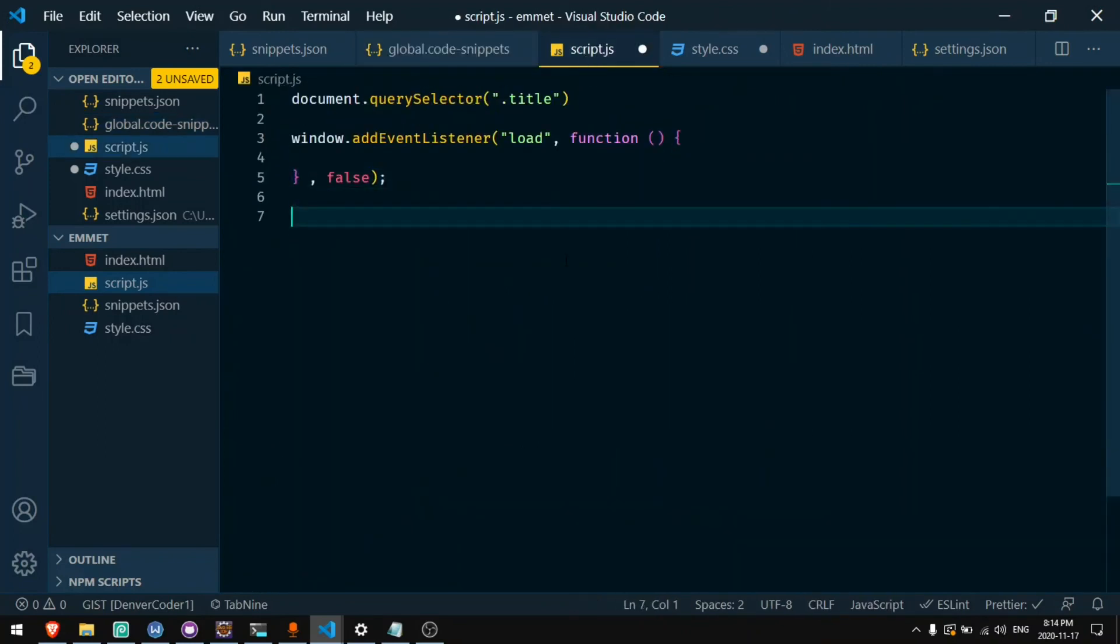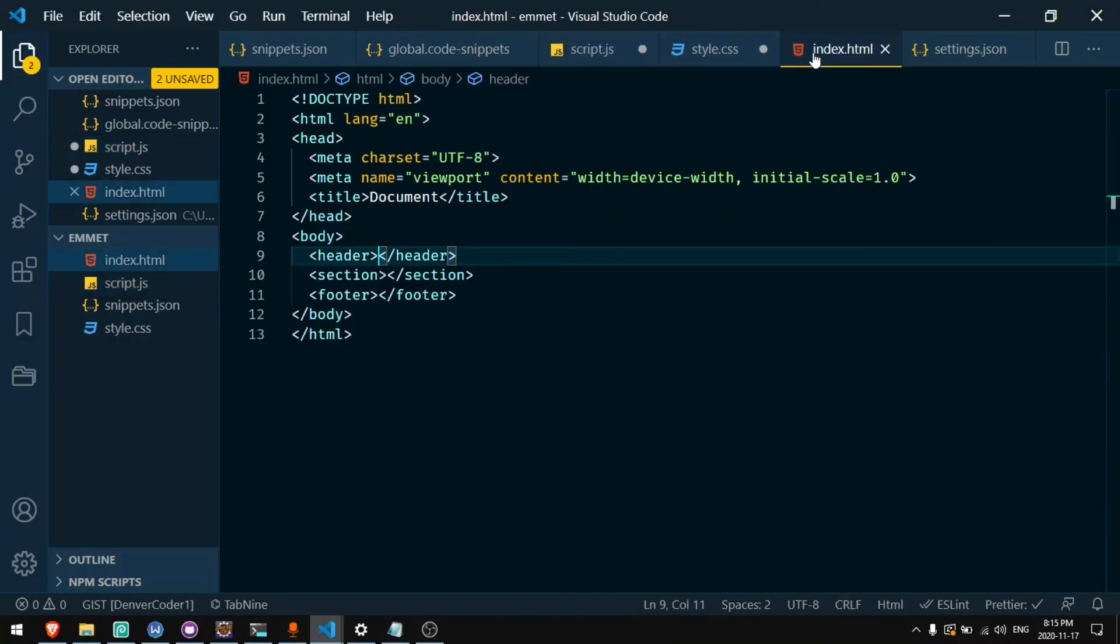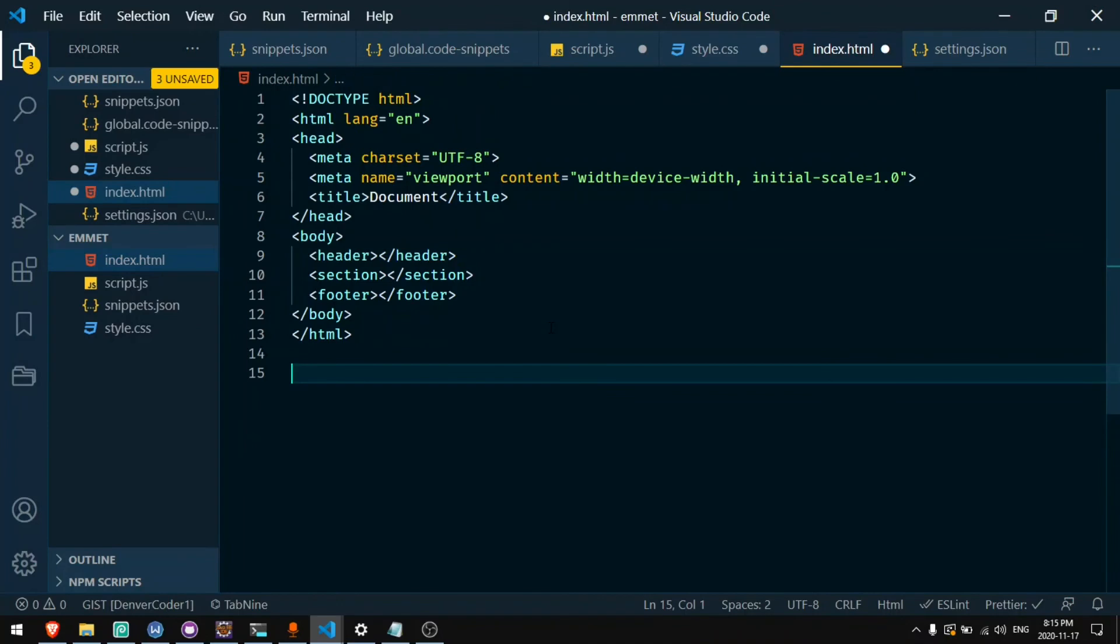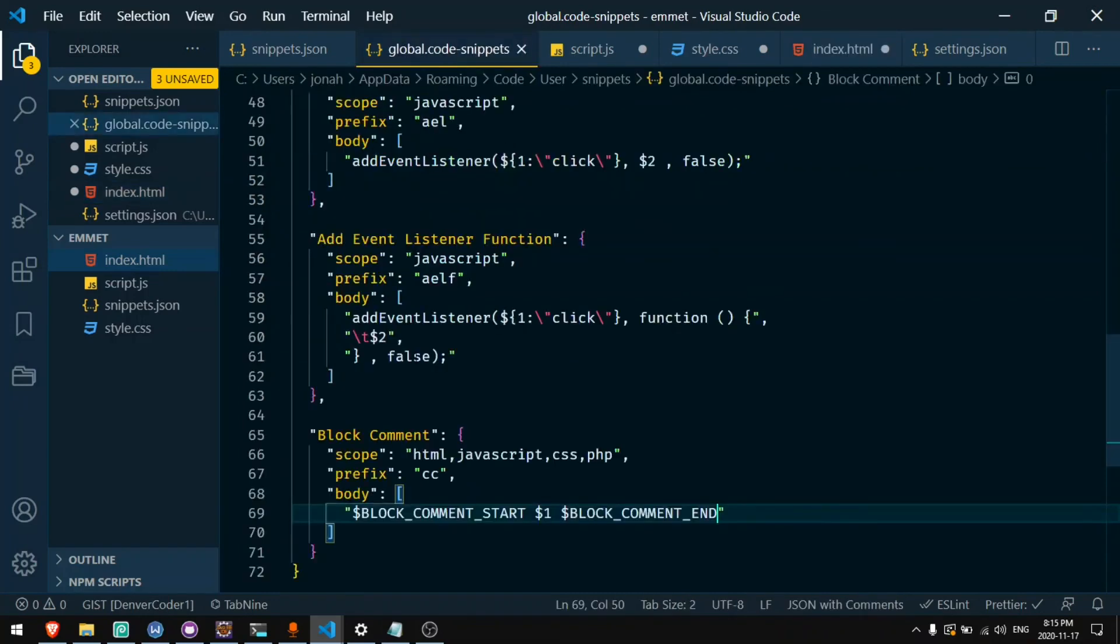And now let's try this out. If I say CC tab I start editing a block comment. Let's say hello world. And if I'm in an HTML file I can also do CC tab and I start editing a block comment in HTML. And even though they're not the same types of comments I can do them with the same shortcut by using this variable.